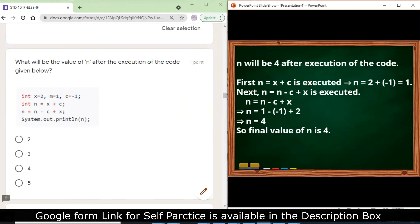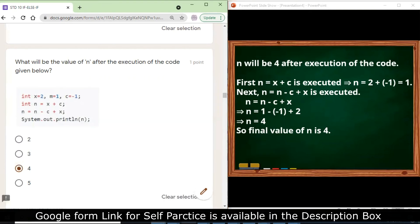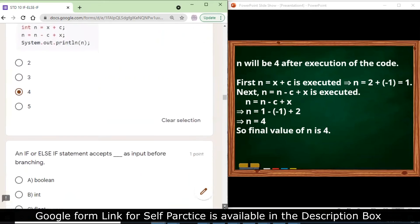What will be the value of n after execution of: int x = 2, m = 1, c = -1; int n = x + c — so n = 2 + (-1) = 1. Next, n = n - (-c) + x — the double negative becomes positive, so n = 1 - (-1) + 2 = 1 + 1 + 2 = 4. The final answer is 4. Always do a dry run when solving program-based questions.